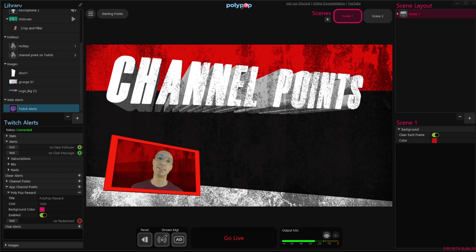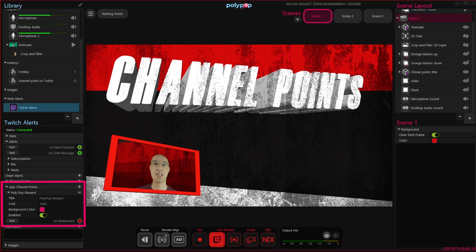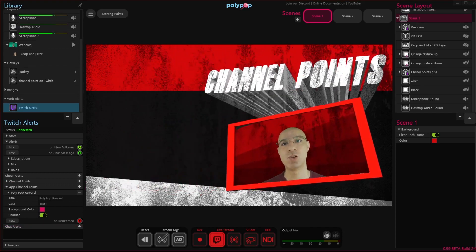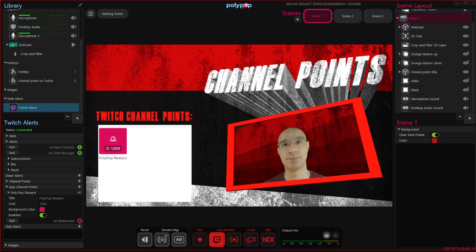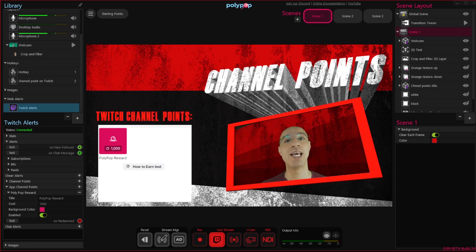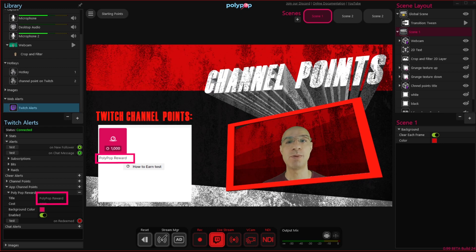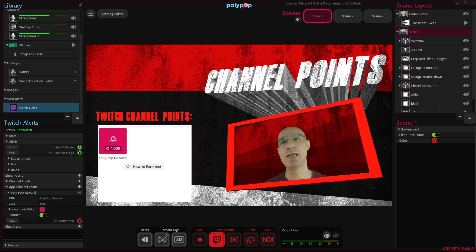Because we created this alert inside Polypop, we have much more control over it. Let's pull out from Twitch the live channel point window — this is what the viewers will see on their live chat while you live stream. We can see that right now we only have one reward. This is the reward we just created, and its name is Polypop Reward, as we can see both in the channel point properties and in the live chat reward window. This will be the default name for any channel point alerts we'll create in Polypop Live.